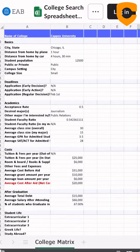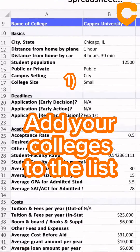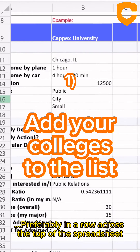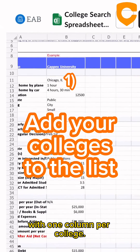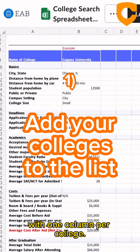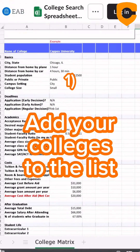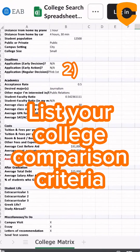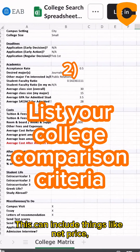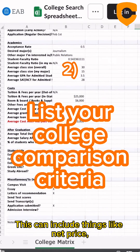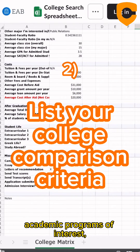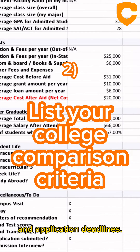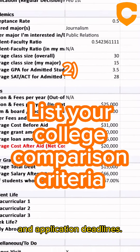Number one, add your colleges to the list, preferably in a row across the top of the spreadsheet with one column per college. Two, list your college comparison criteria. This can include things like net price, graduation rates, academic programs of interest, and application deadlines.